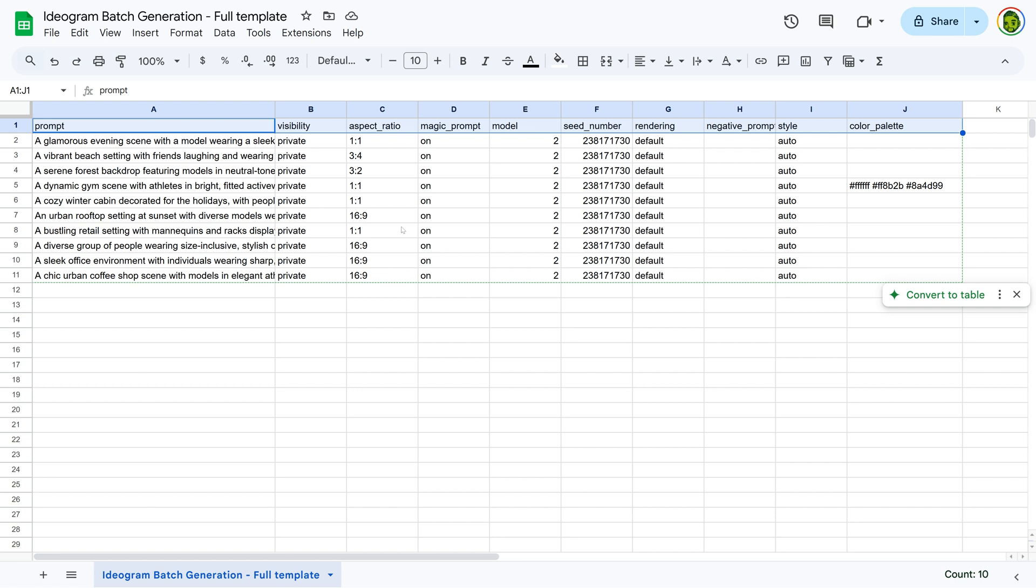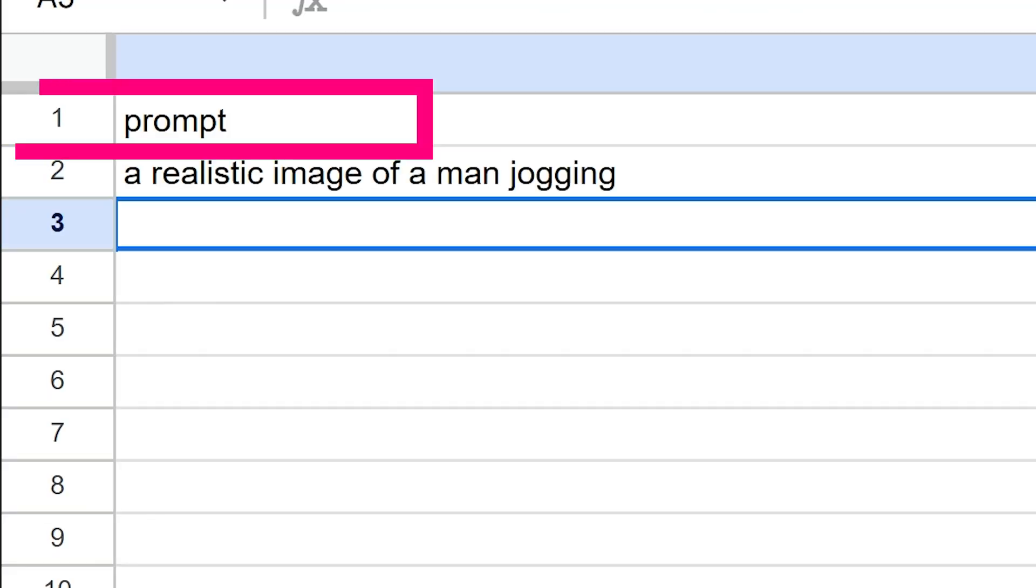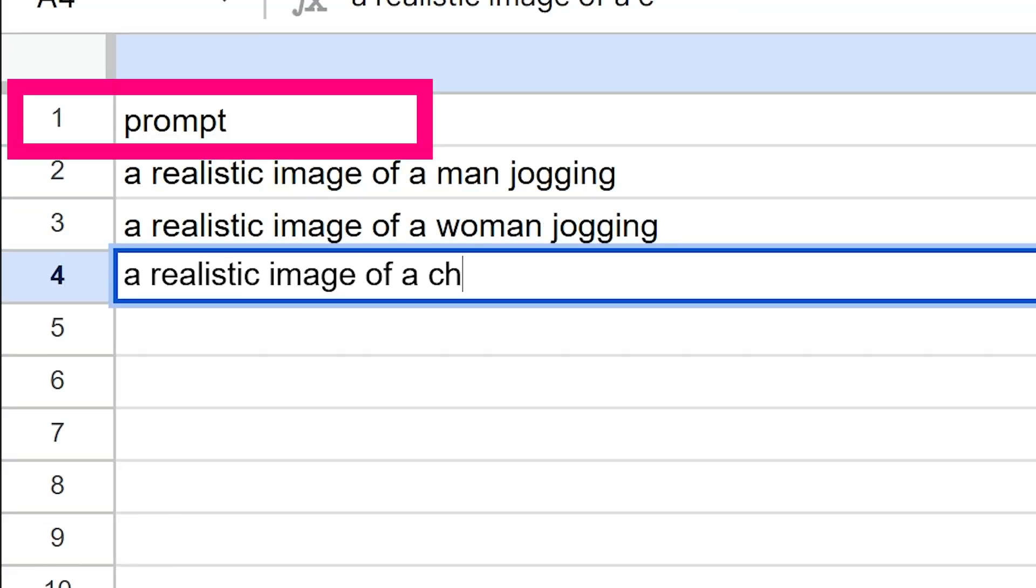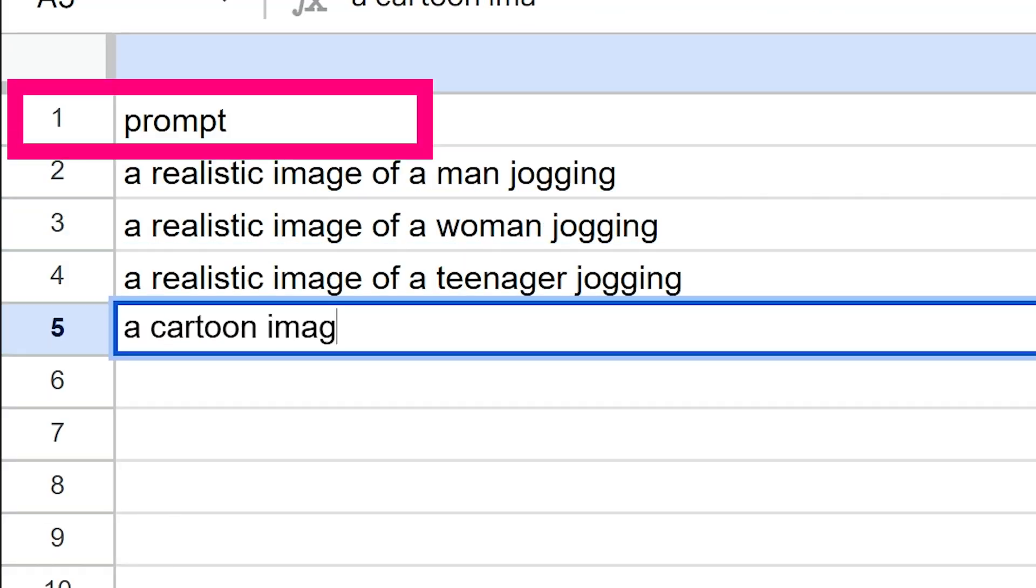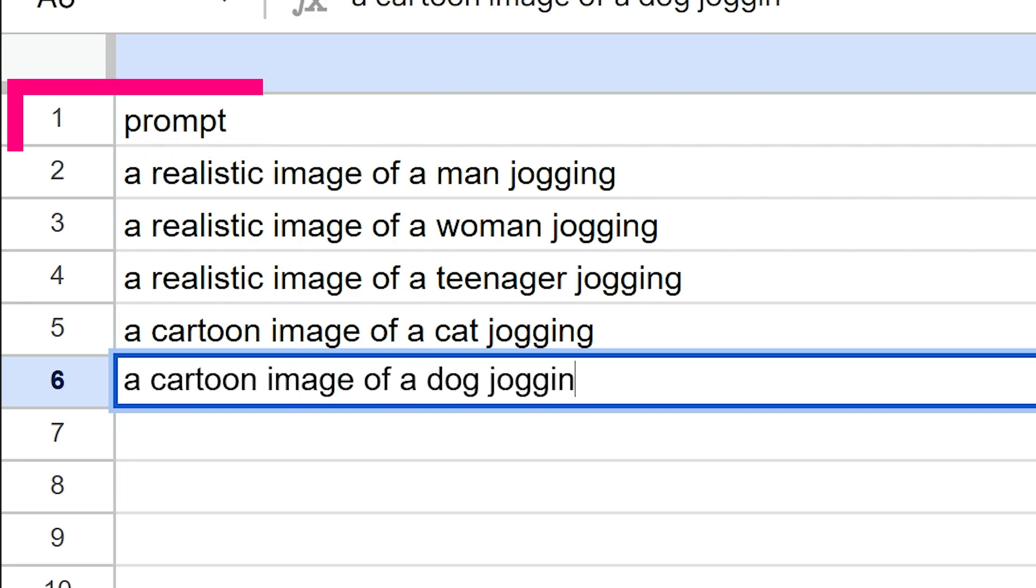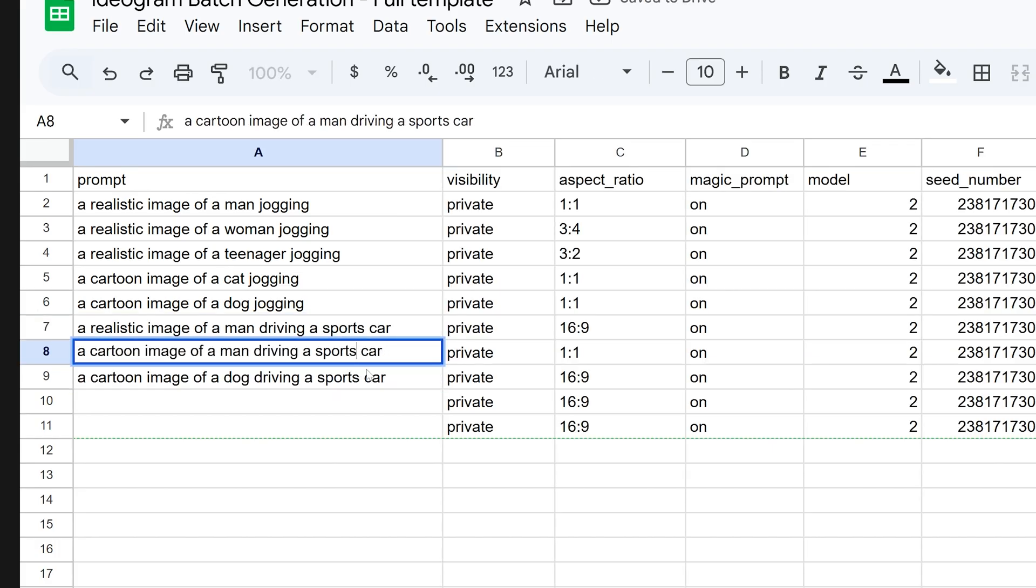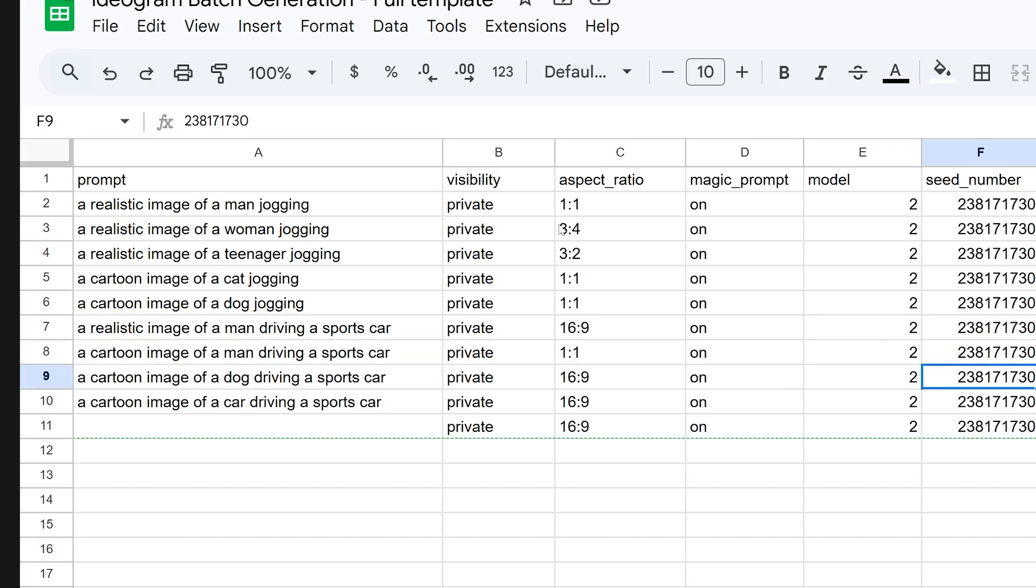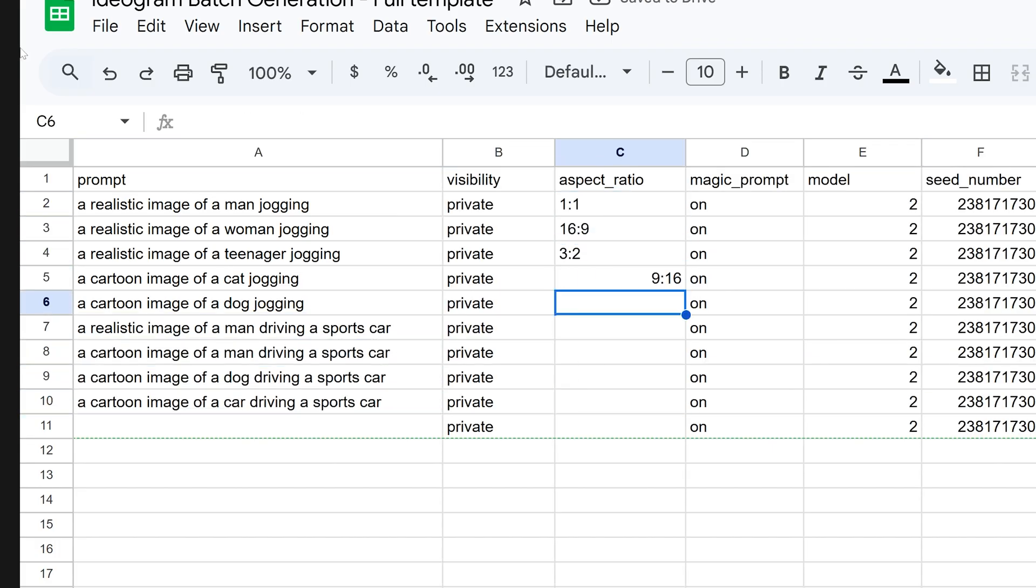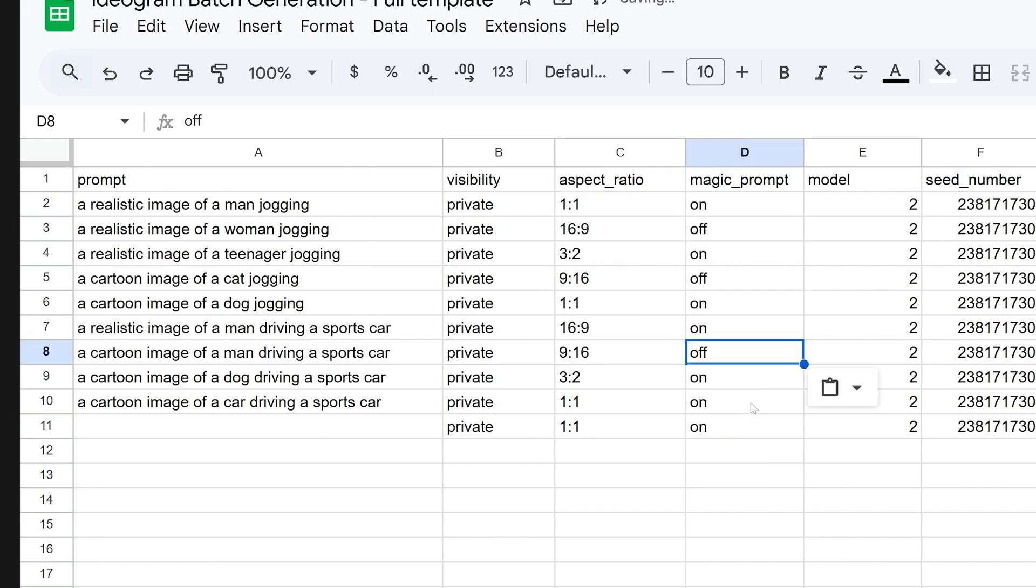For example, here's a template opened in Google Sheets. You'll notice helpful descriptions at the top of each column explaining what each field does. For prompts, you can either manually enter them, which is great if you have specific ideas and want each row to have different settings.